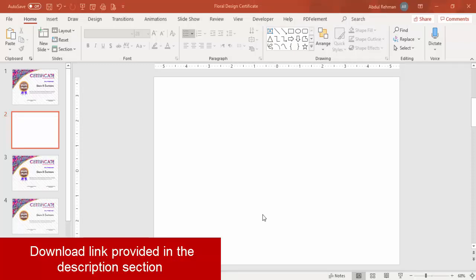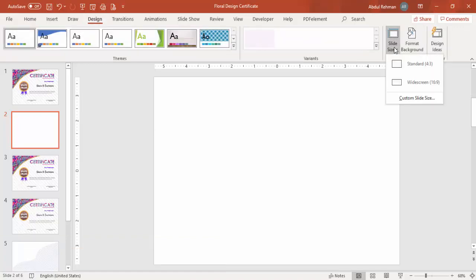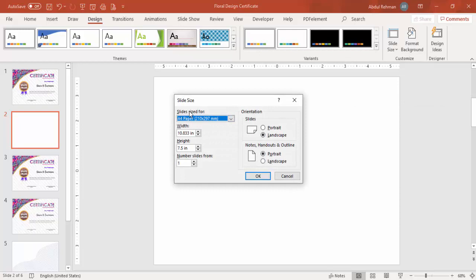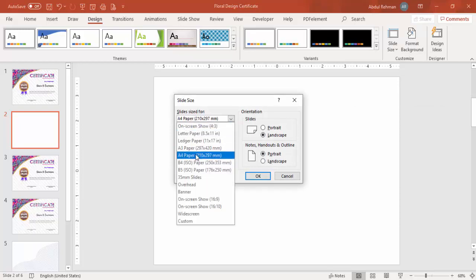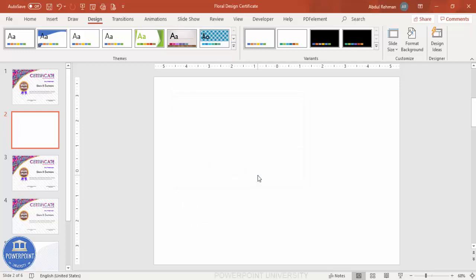Add a new slide and then change the slide size. To do this, go to Design, click Slide Size, then Custom Slide Size. From the drop-down list, select A4 and keep the slide in landscape orientation. Click OK — it will ask for two options; you can select any option and continue. Now you can see the A4 size landscape slide.